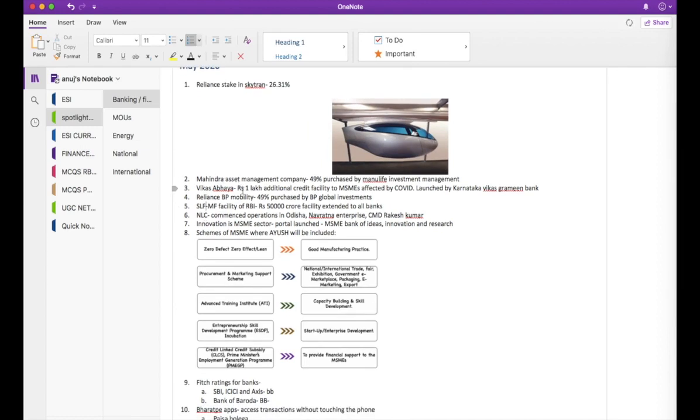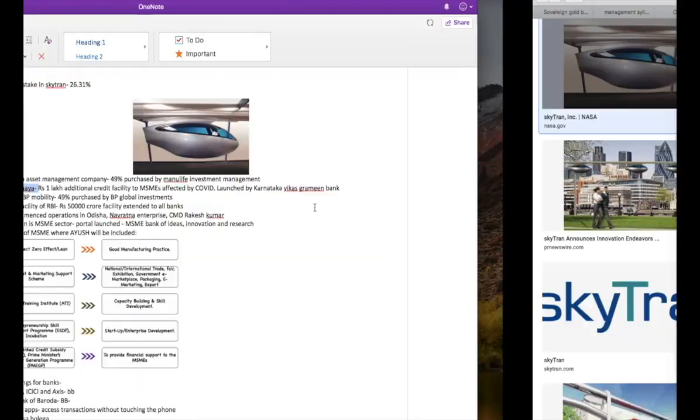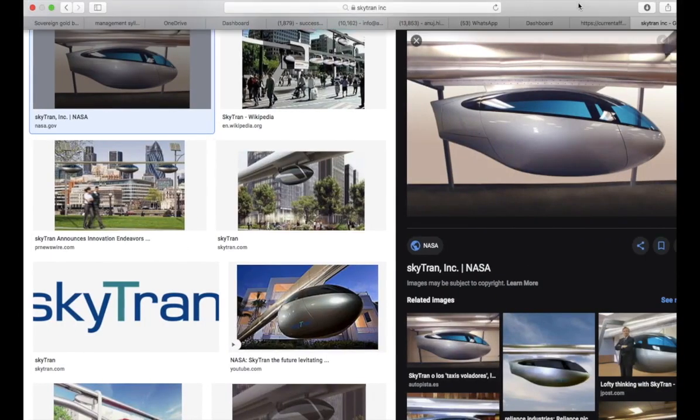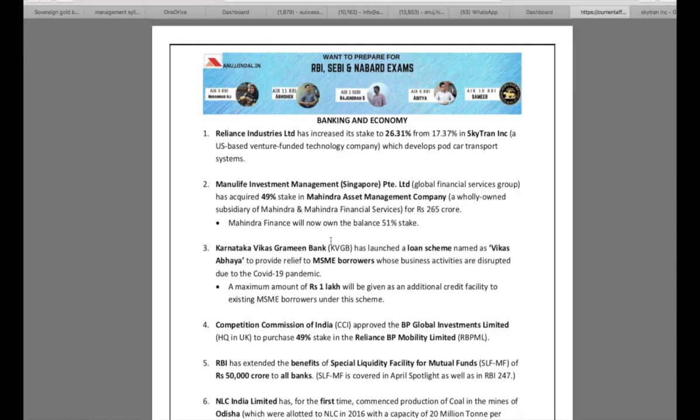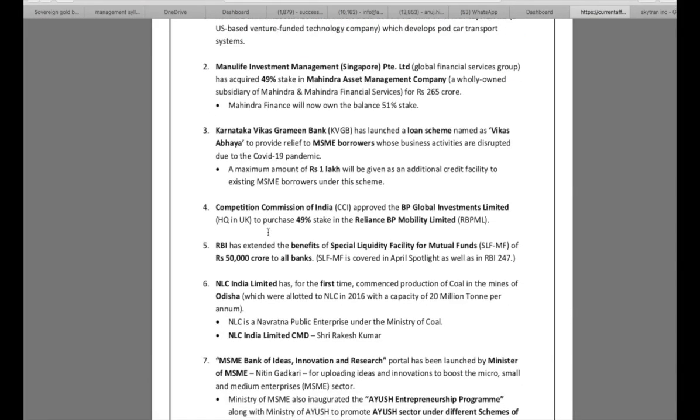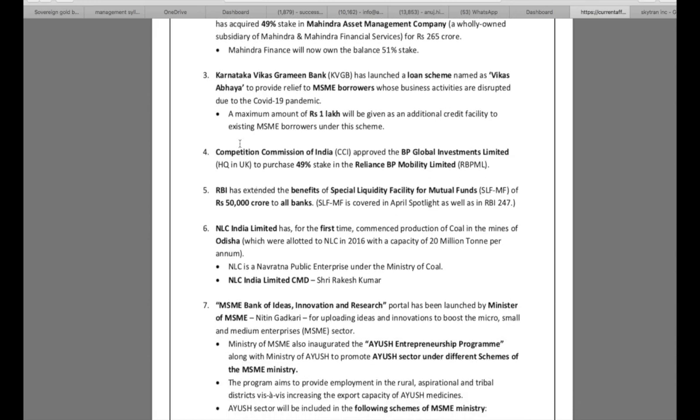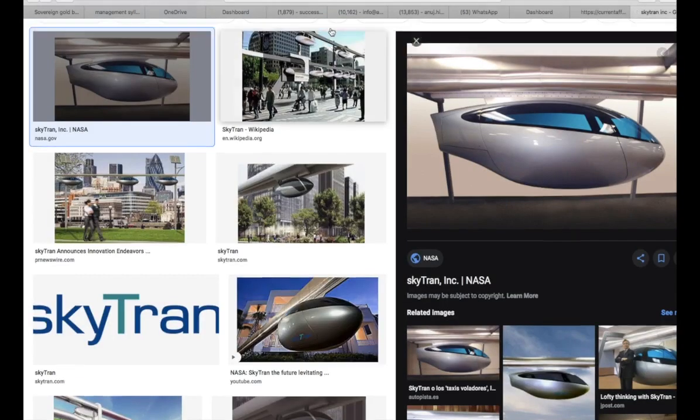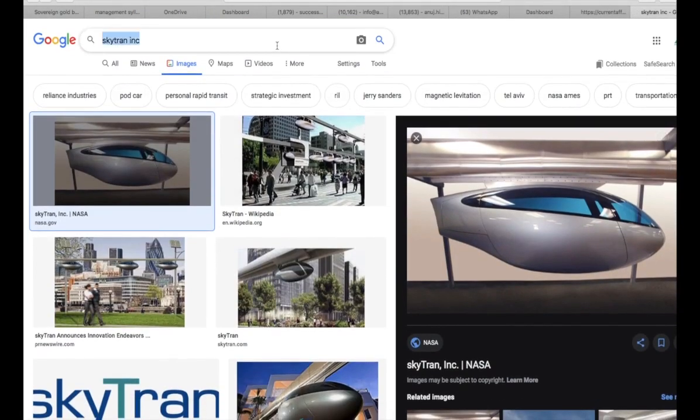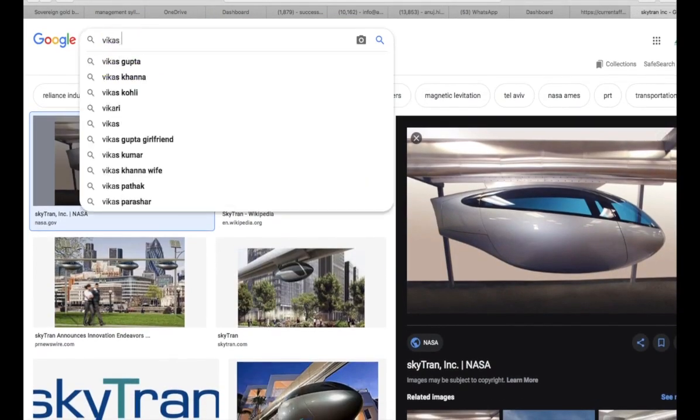Mahindra Asset Management Company, Vikas Abhaya, third news. Let me take you through the third news so that you can understand what I mean by context. The third news is Karnataka Vikas Grameen Bank has launched a loan scheme named as Vikas Abhaya to provide relief to MSME borrowers. A lot of Grameen banks and banks in general are coming out with loan schemes during COVID-19. Vikas Abhaya. So let's search for Vikas Abhaya.